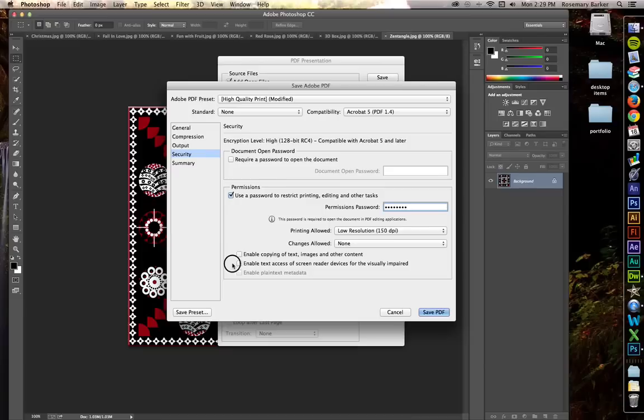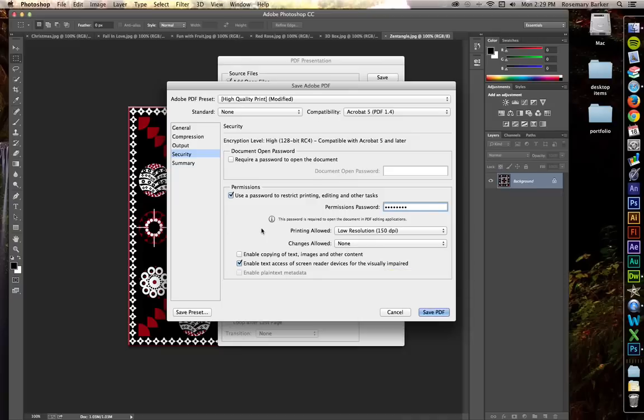But I do want to be able to enable the text access of screen reader devices for the visually impaired. The more accessibility you have in your PDFs, the better off everybody is.